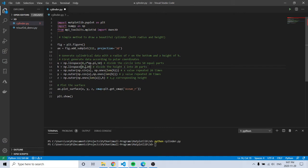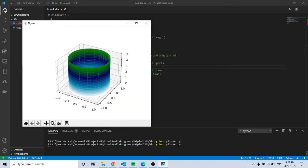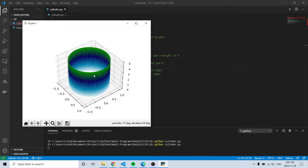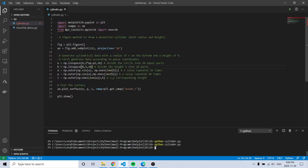I can change the height here and it looks the same but with a different height. I couldn't figure out how to change the radius — maybe someone can enlighten me on that.